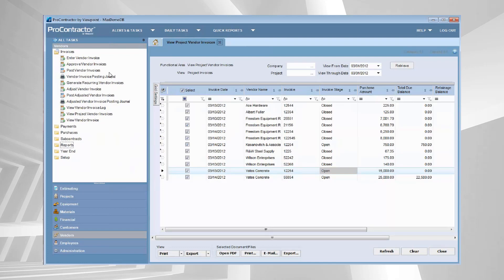I wanted to show you where the particular log that I use for this task lives. On the task bar, you're going to go to Vendors, Invoices, and then I am a big fan of the View Project Vendor Invoices log. Anything that starts with 'view' is a log. So that is where this particular piece resides.